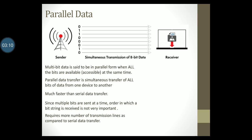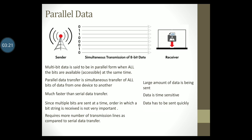Parallel data transfer also requires more number of transmission lines as compared to serial data transfer. Parallel data transfer is usually preferred when large amounts of data have to be sent, or the data is time sensitive and has to be sent very quickly.